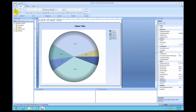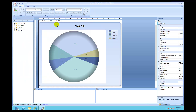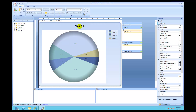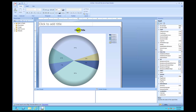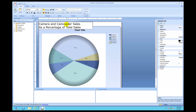Click run to see the soft edge report. Now for the last steps — click design and add a title to this report. Click to add title in the text box and type in 'Camera and Camcorder Sales', press enter, then type 'as a percentage of total sales' on the second line.